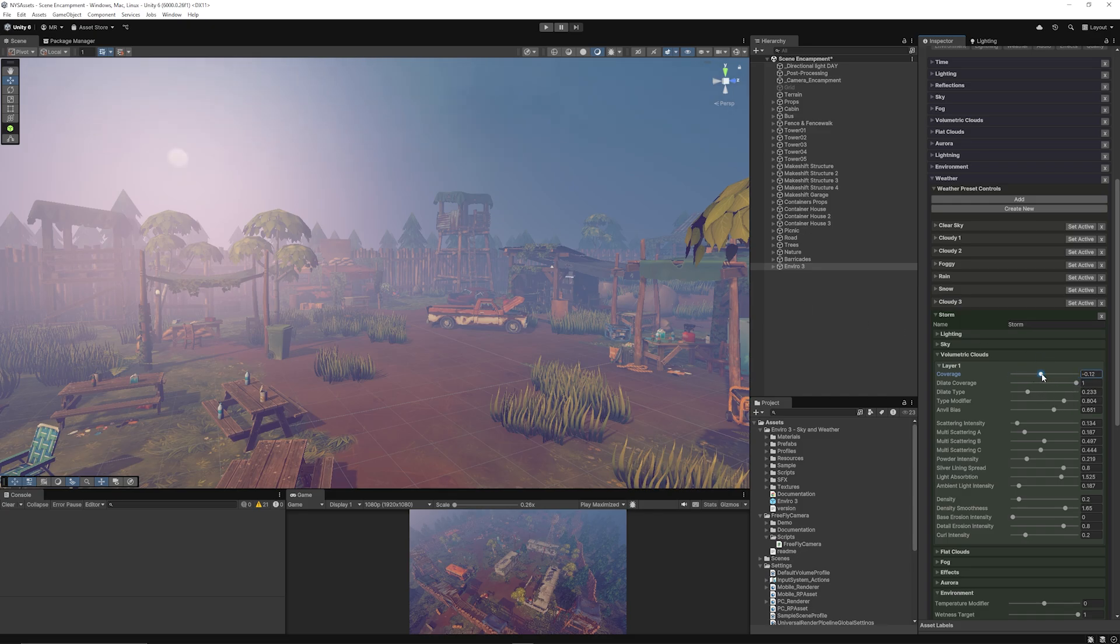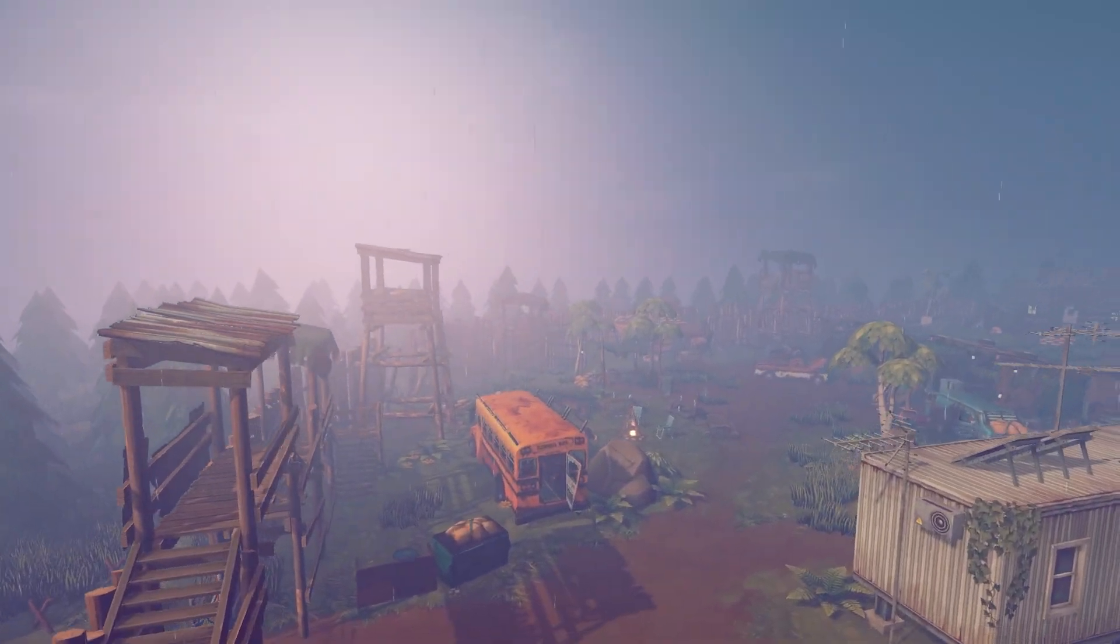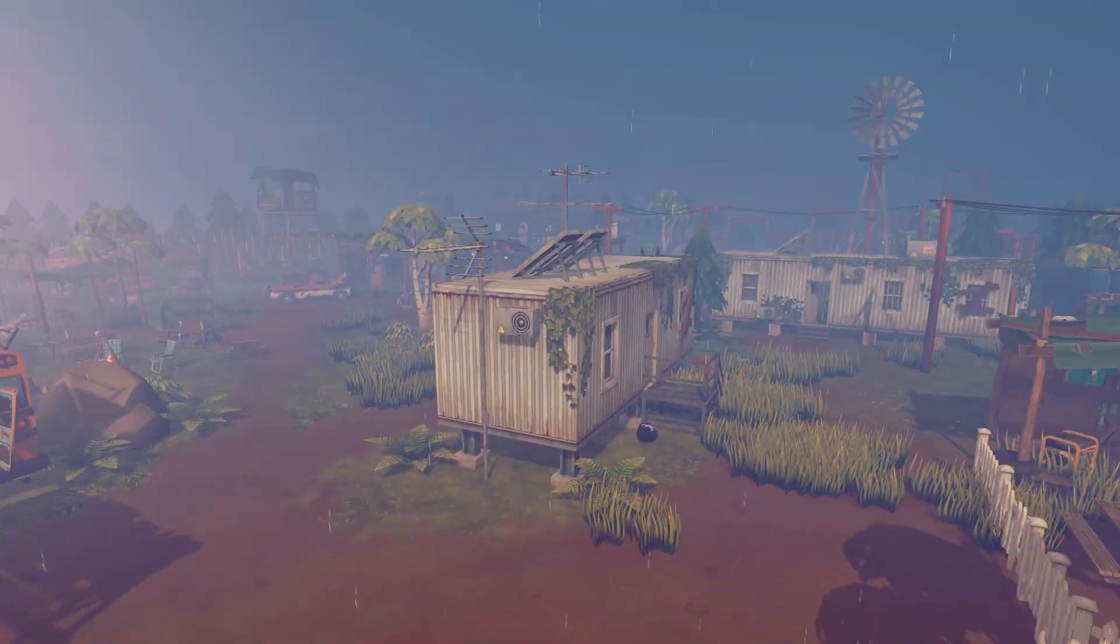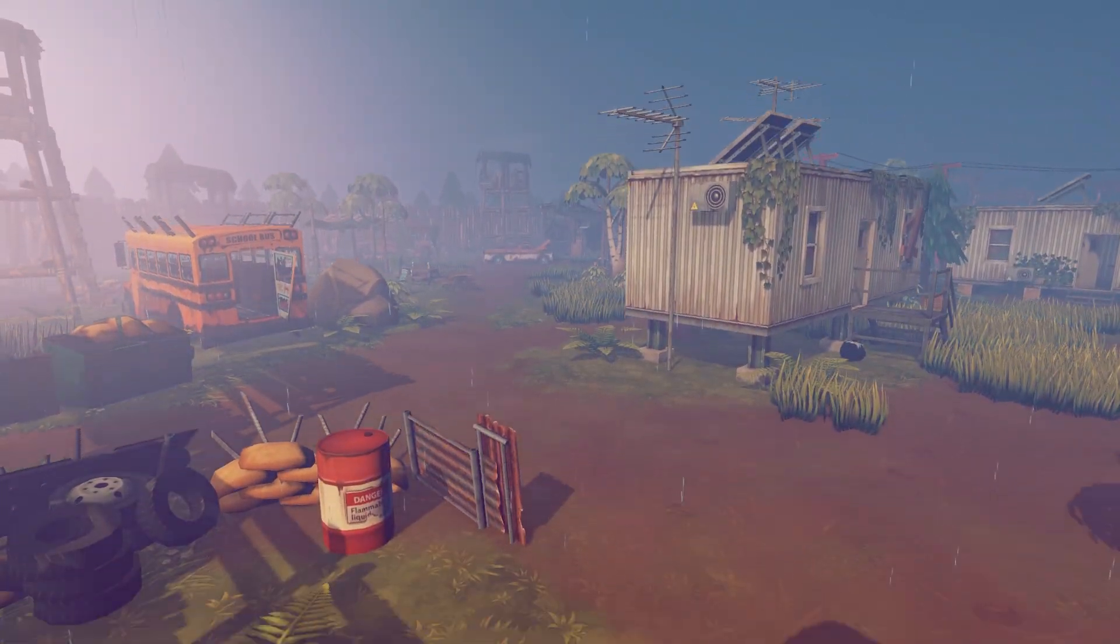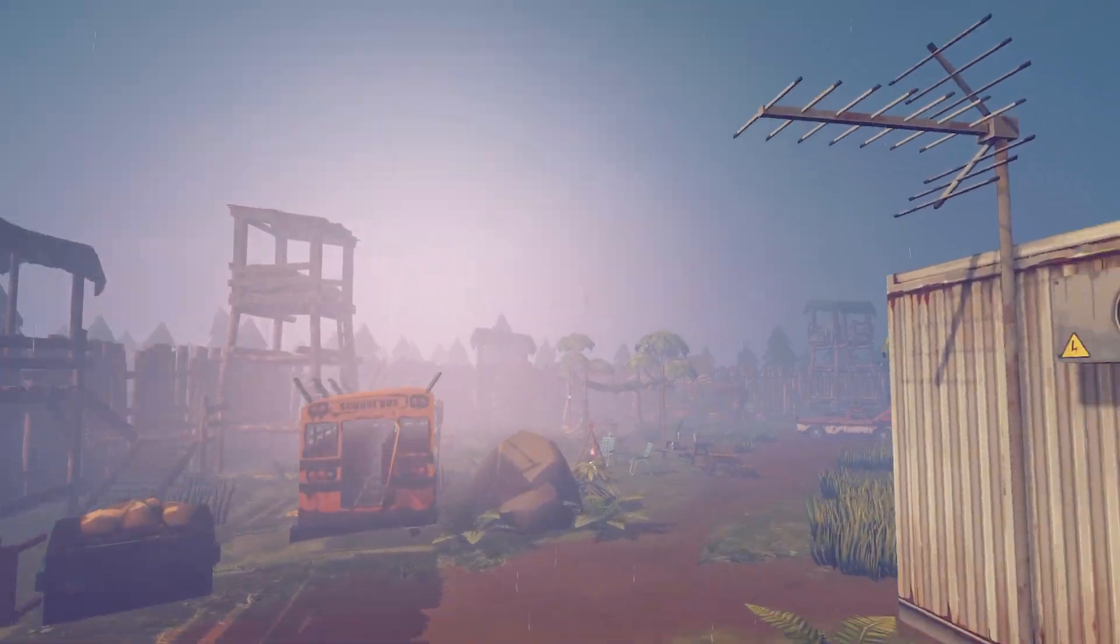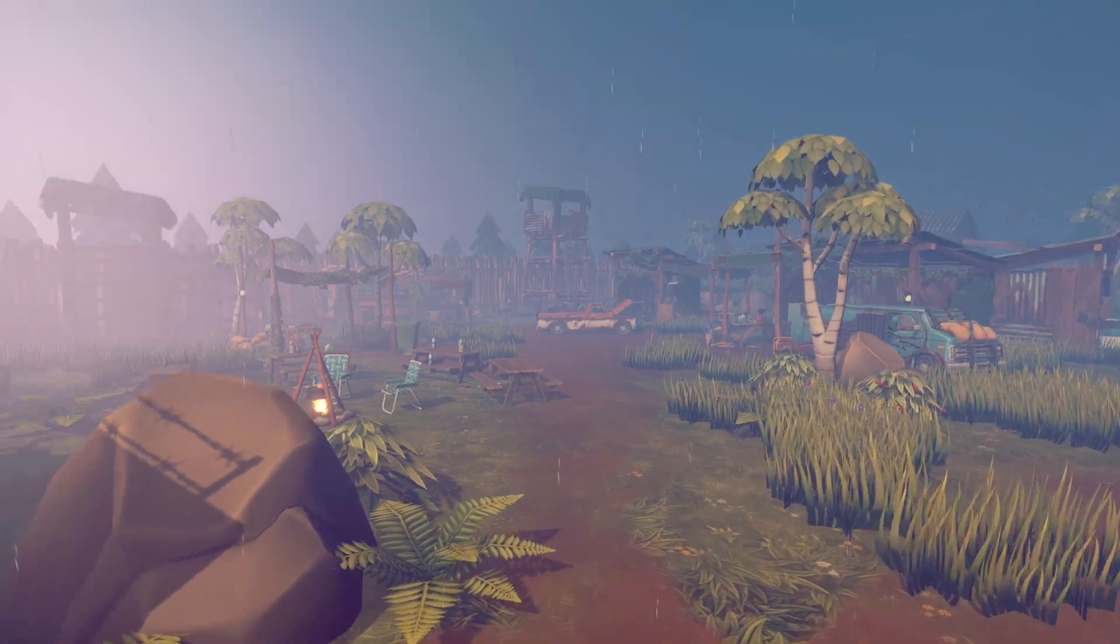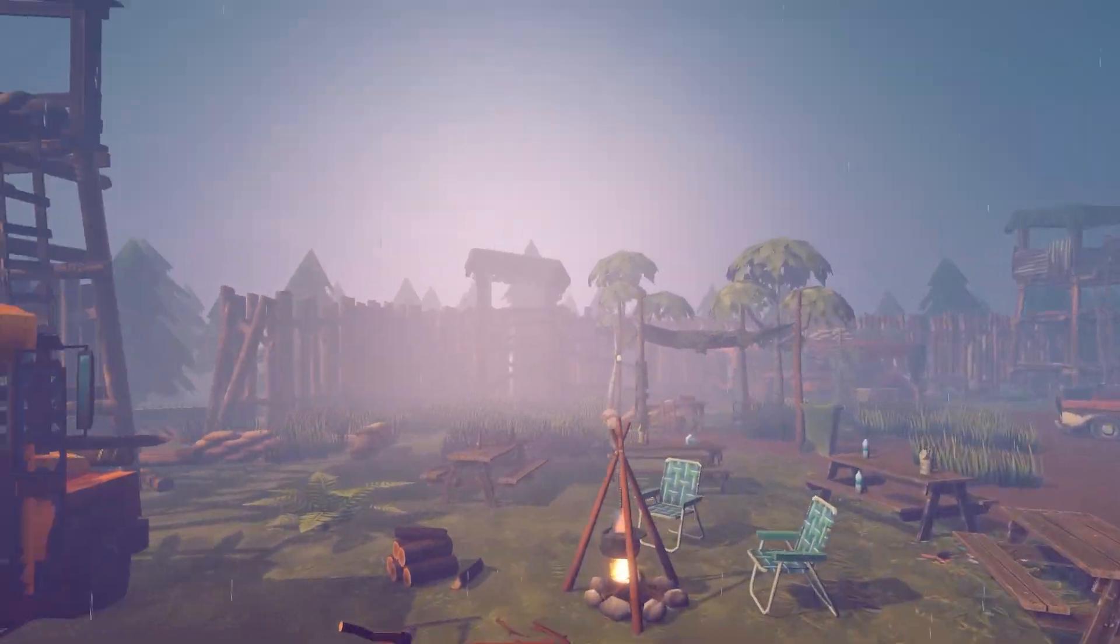So now when we play around in our scene, because this is the storm preset, we've got the fog in our scene and some of the volumetrics, and we've got the particle systems.